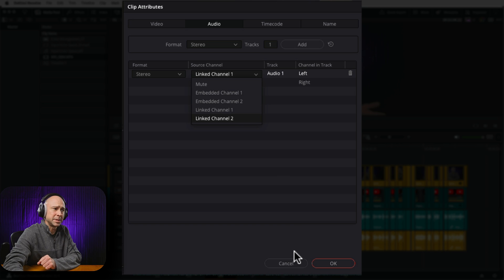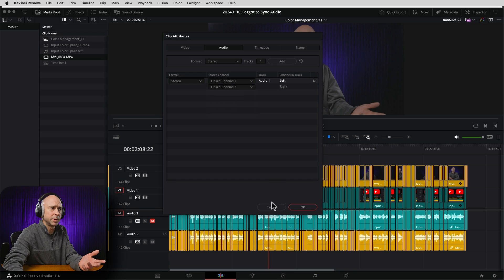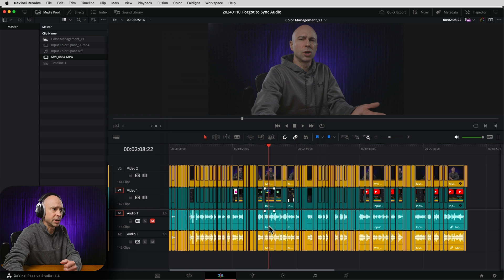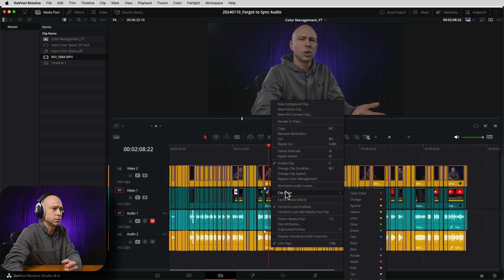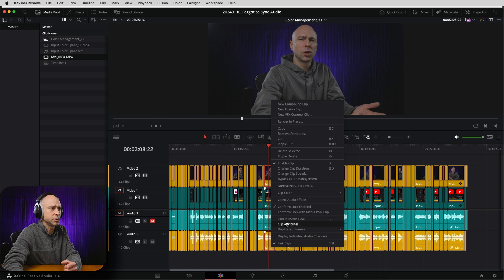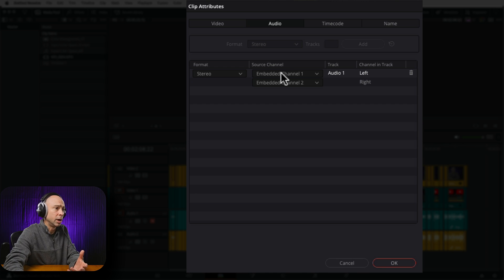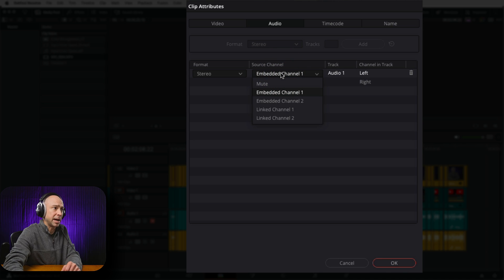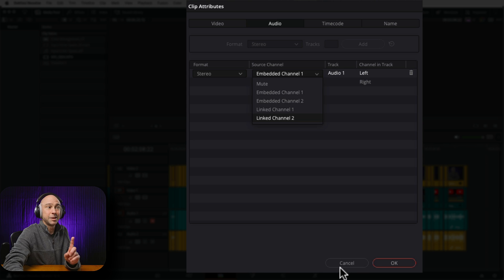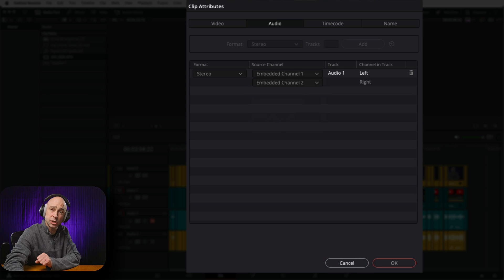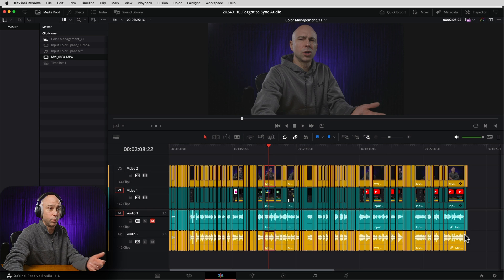But the problem is this — we have it linked in the media pool. But down in my timeline, if I select a clip here and right-click, come to clip attributes, when I look at the source channel it's still using the embedded audio, which I don't want. So I could go to each clip, right-click, come to the clip attributes and change it to link channel one and link channel two.